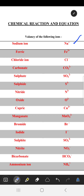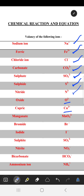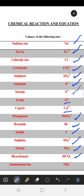The ions covered include: sodium ion (Na⁺), ferric ion (Fe³⁺), chloride (Cl⁻), carbonate (CO₃²⁻), sulfate (SO₄²⁻), sulfide (S²⁻), nitride (N³⁻), oxide (O²⁻), cupric (Cu²⁺), manganate (MnO₄²⁻), bromide (Br⁻), iodide (I⁻), sulfite (SO₃²⁻), nitrite (NO₂⁻), bicarbonate (HCO₃⁻), and ammonium ion (NH₄⁺).